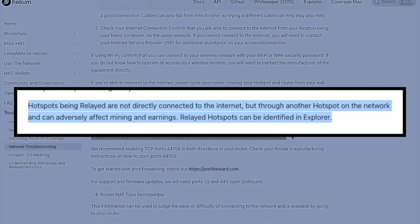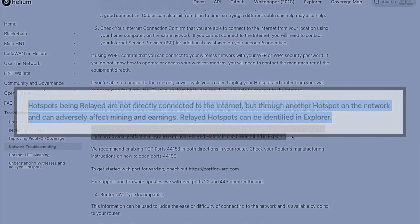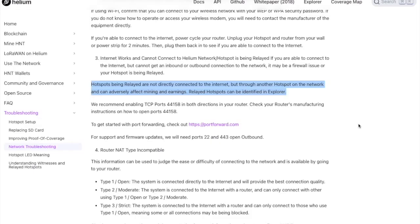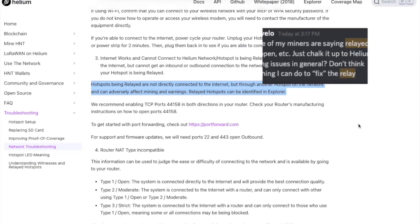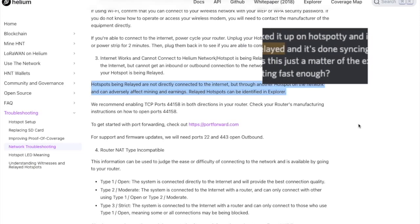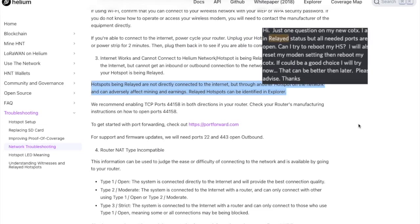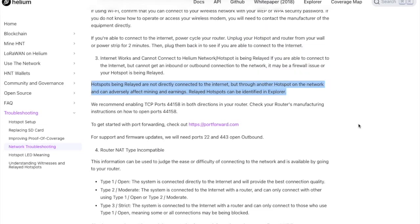As you can see here, hotspots being relayed are not directly connected to the internet, but through another hotspot on the network and can adversely affect mining and earnings. Relayed hotspots can be identified in Explorer. And we will take a look at Explorer and we'll see just how many hotspots are actually relayed. And in different discord chats and Reddit groups, you can see that that is probably the number one question and issue that people have.